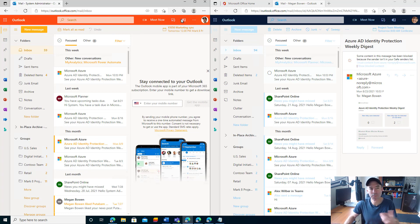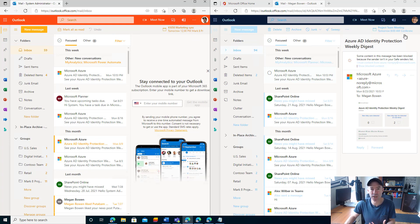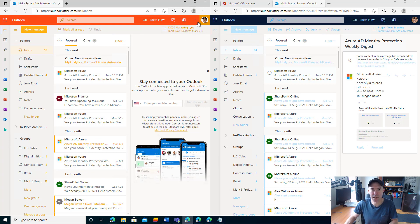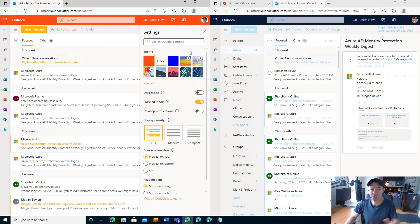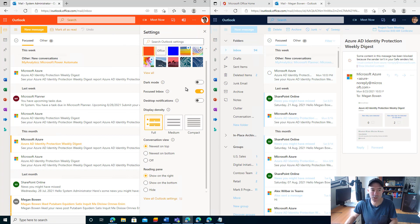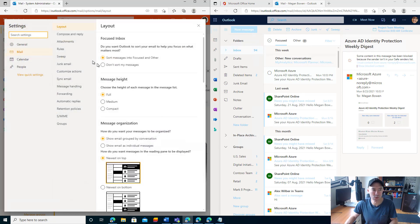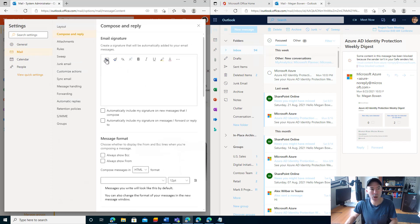I'm in Outlook on the web here at the moment. I've got a split screen with Megan logged in over here and another account on the left-hand side. If we jump into the settings here, and this can be done in your desktop client as well, we'll go to view all Outlook settings. Under compose and reply, we've got your email signature.